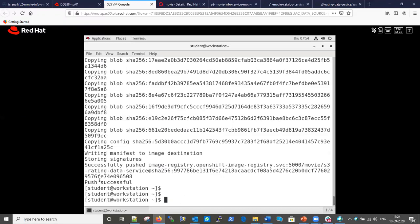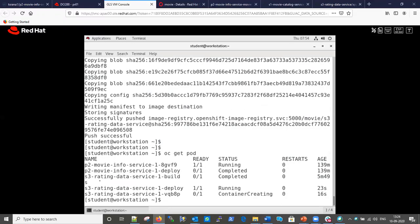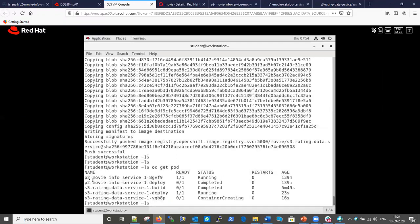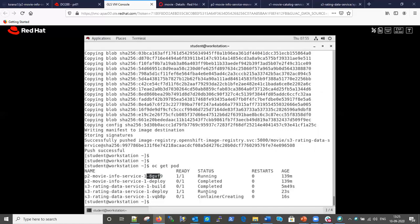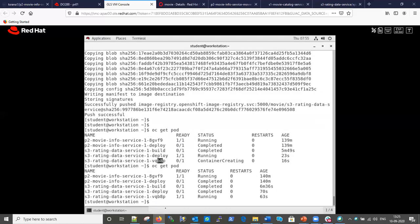Now we will check the pods. The command is `oc get pod`. So P2 is deployed from the last video - one pod for P2 deploy and one with P2 application running, status Running. For S3, you can see three pods: one for the build (build completed), and the deploy pod is currently running creating a container. Re-running the command, deployment is also completed and the application is running in the S3 pod.